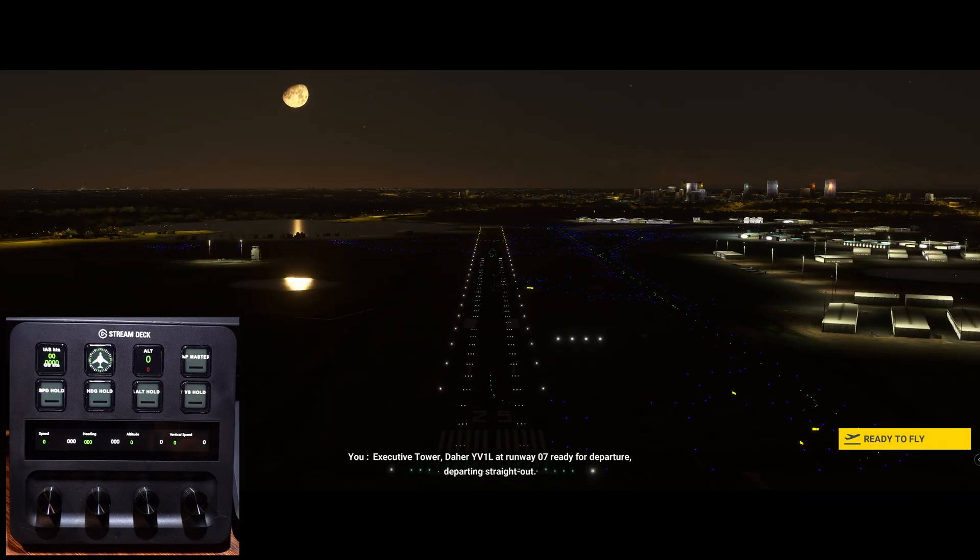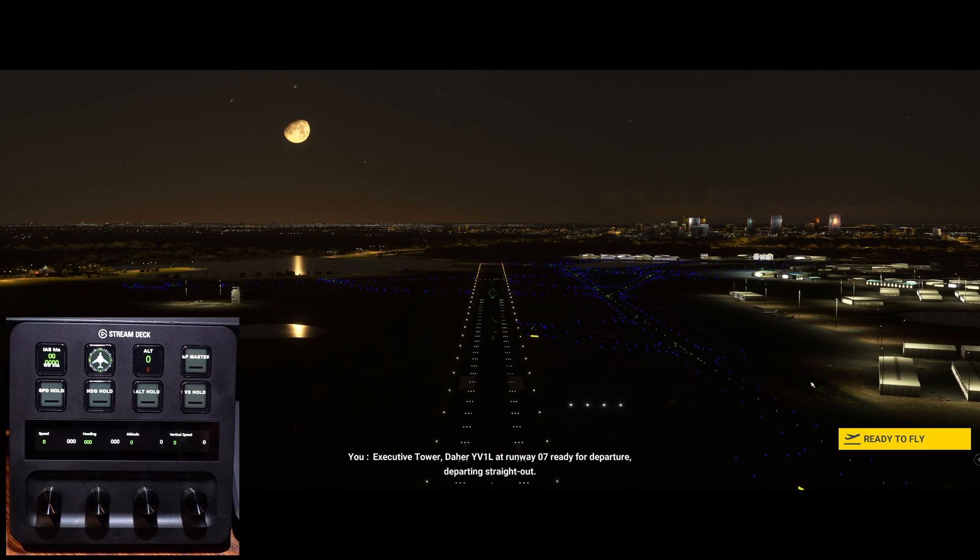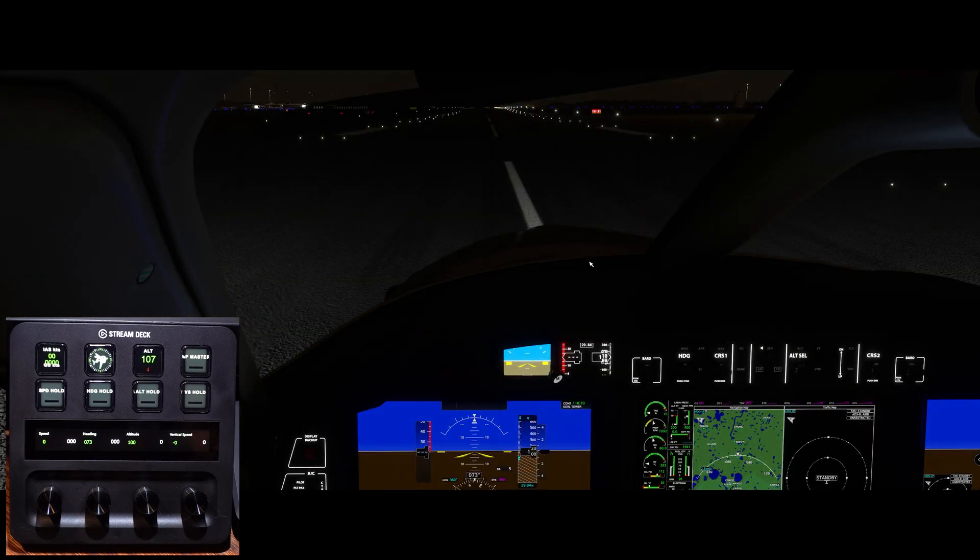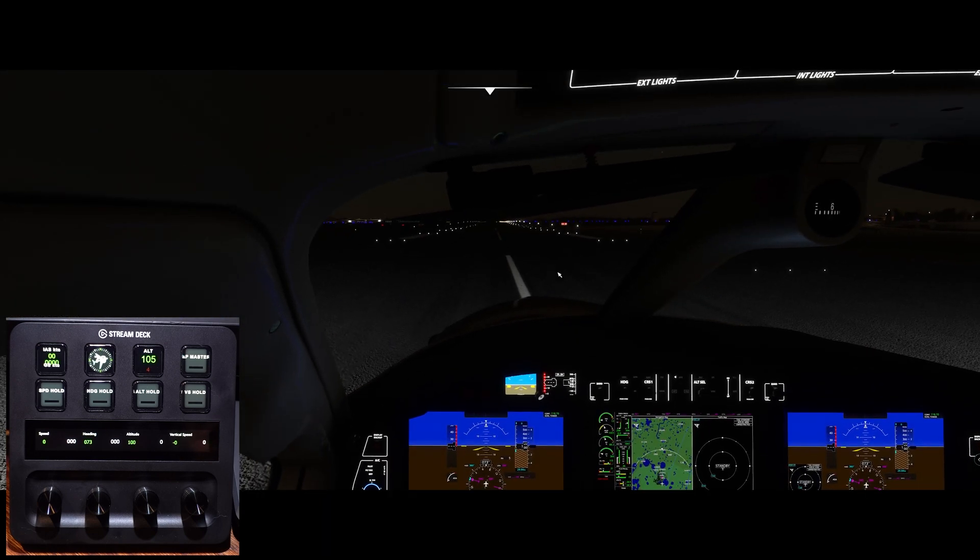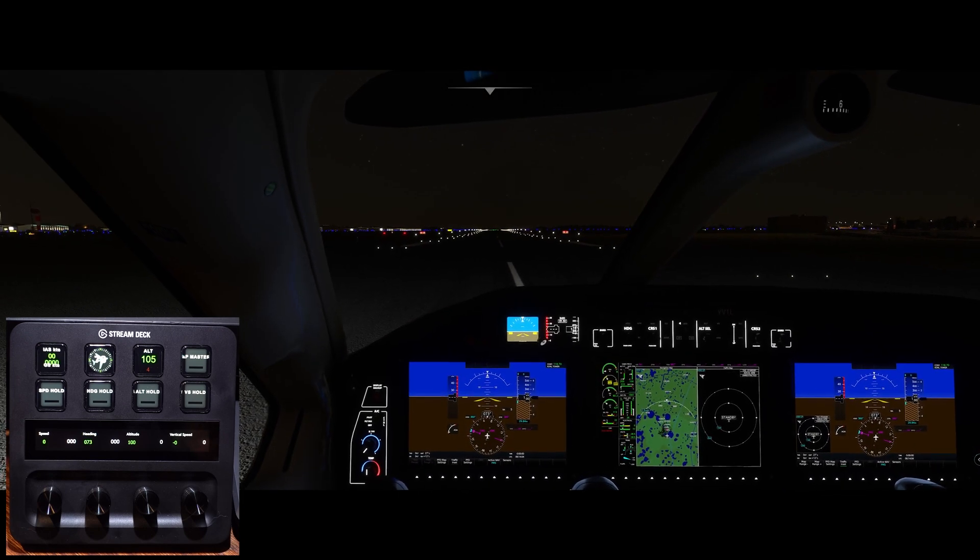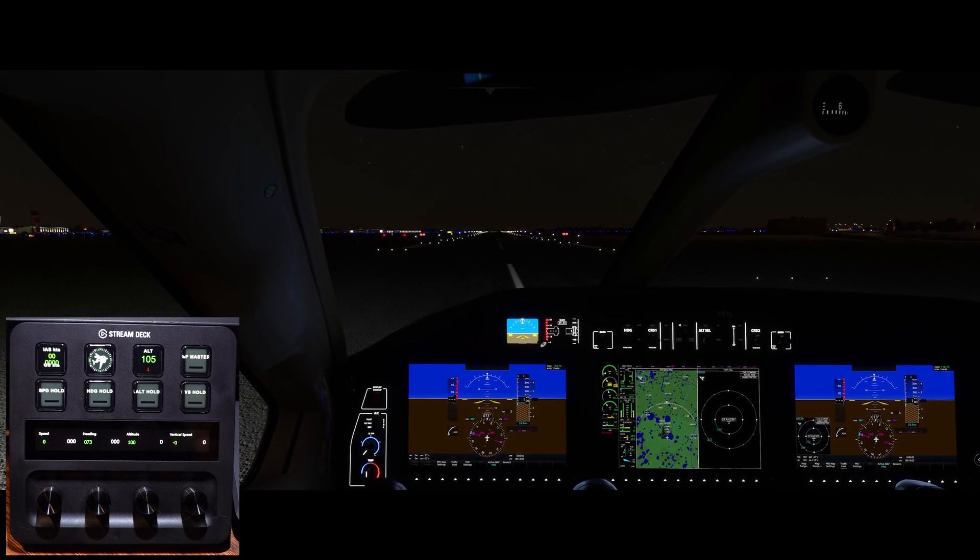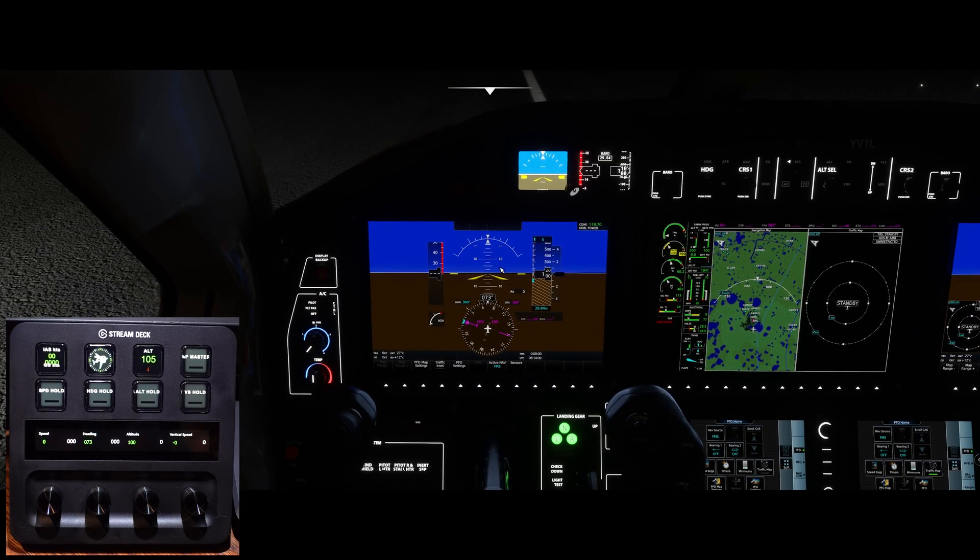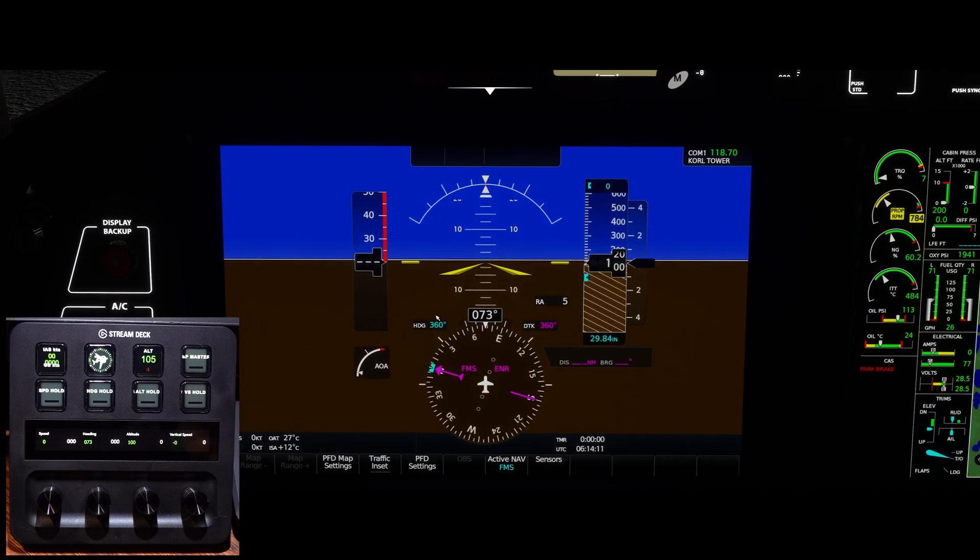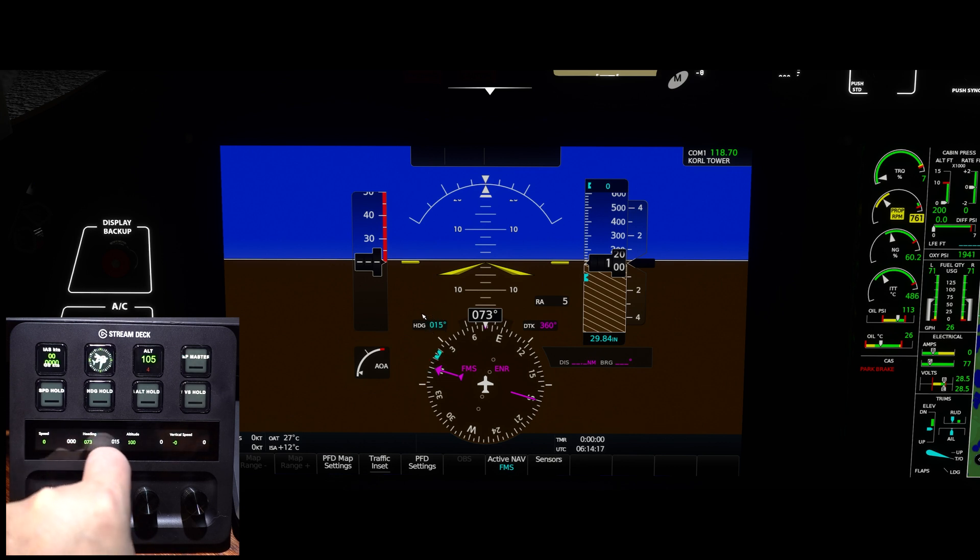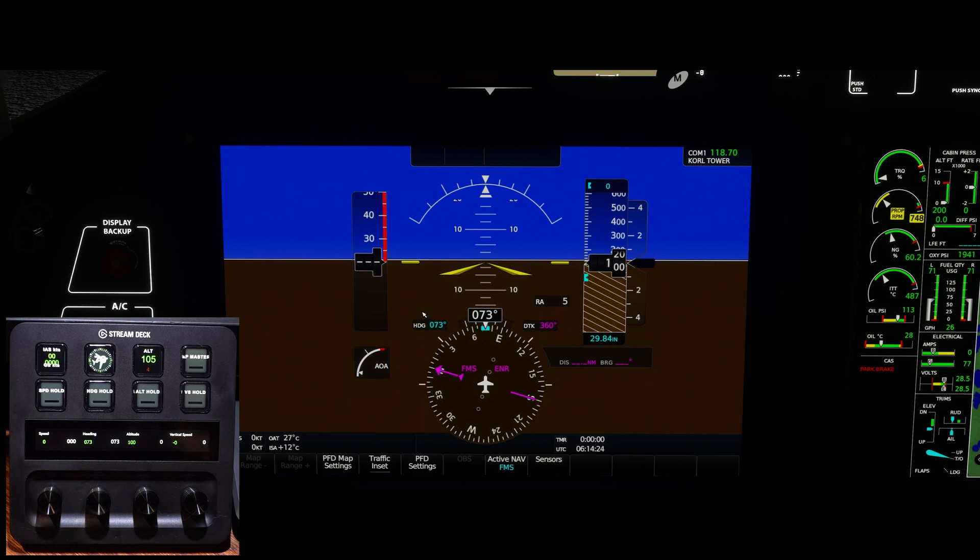And here we are at Runway 07, ready for departure, departing straight out. Let's go ahead and click into the airplane, and let me move my head down a little bit. So this is where we start seeing things working, and let me zoom in on the screen here. So, like right here, we've got heading. So let me change the heading to, let's set it to the runway heading. And so as you can see on the button box itself, it's telling me I've dialed in 73 degrees. On the screen at 73 degrees, everything's lining up nicely.